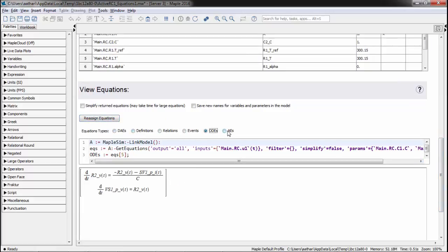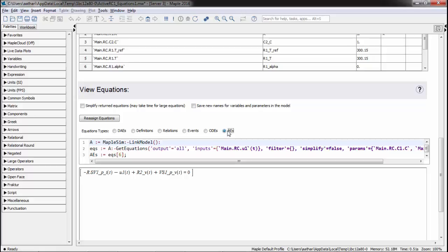The DAEs, ODEs, and algebraic equations of the system are now available to us.